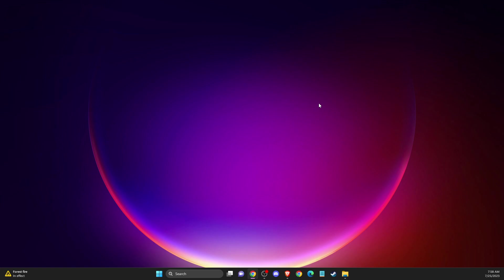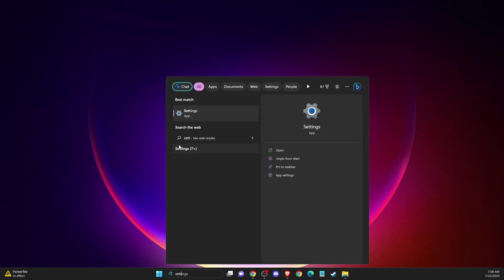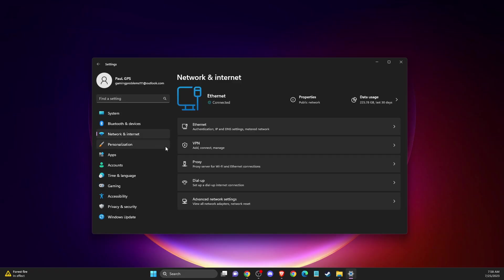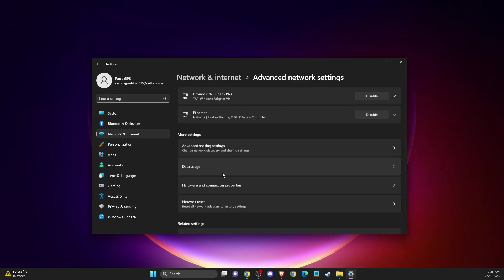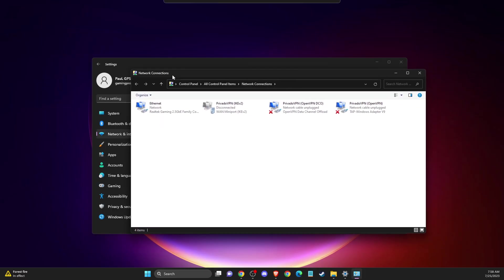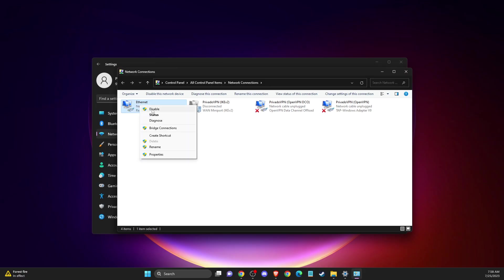If the problem persists, another thing you can do is change your DNS settings. To do so, go to search, go to settings, then network and internet. Go to advanced network settings, then more network adapter options. You should get this window. First, disable your internet connection, leave it for 5 to 10 seconds, and enable again.